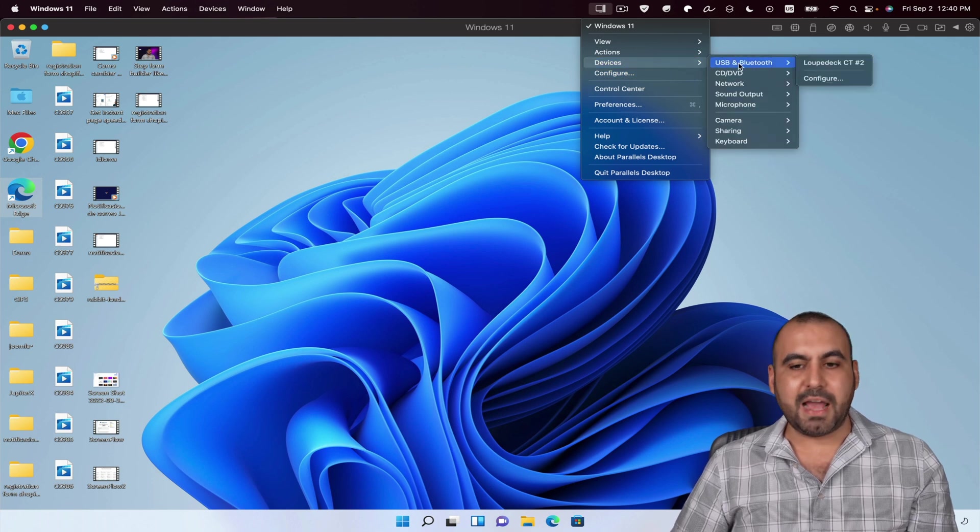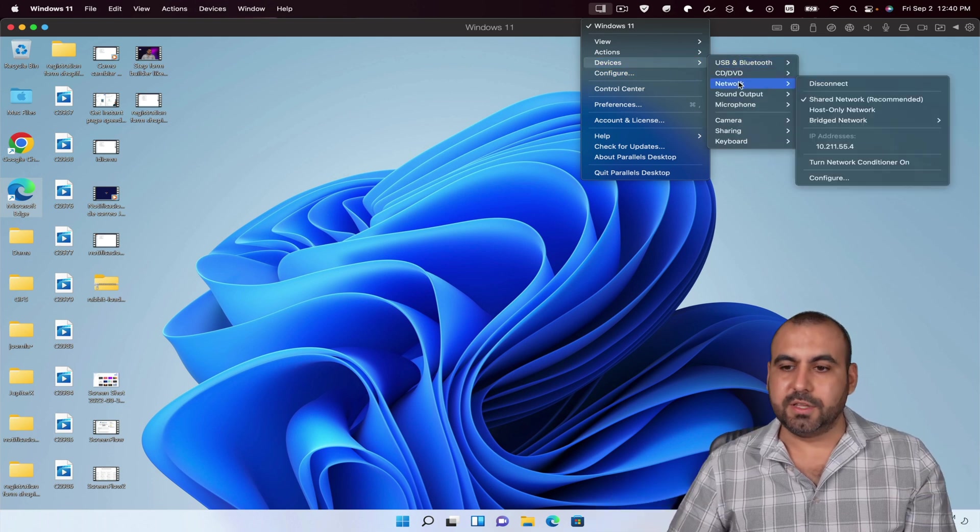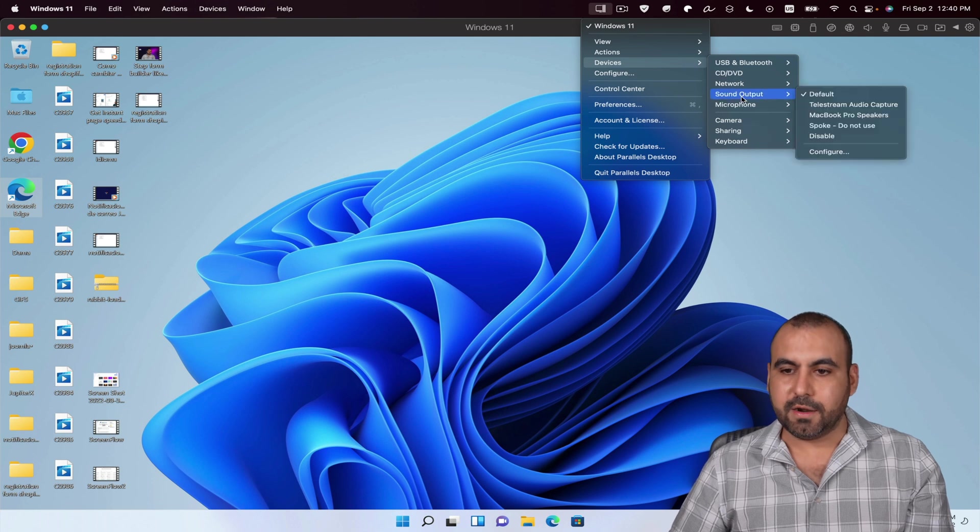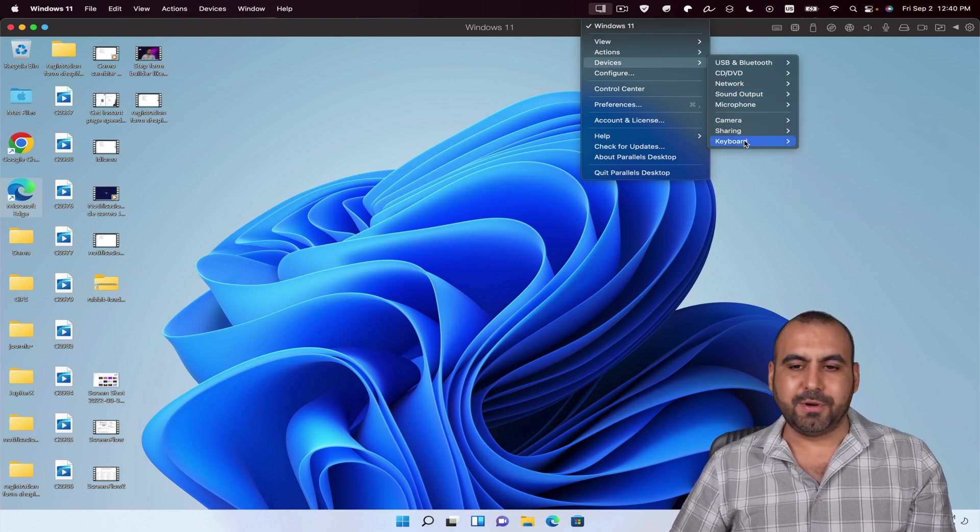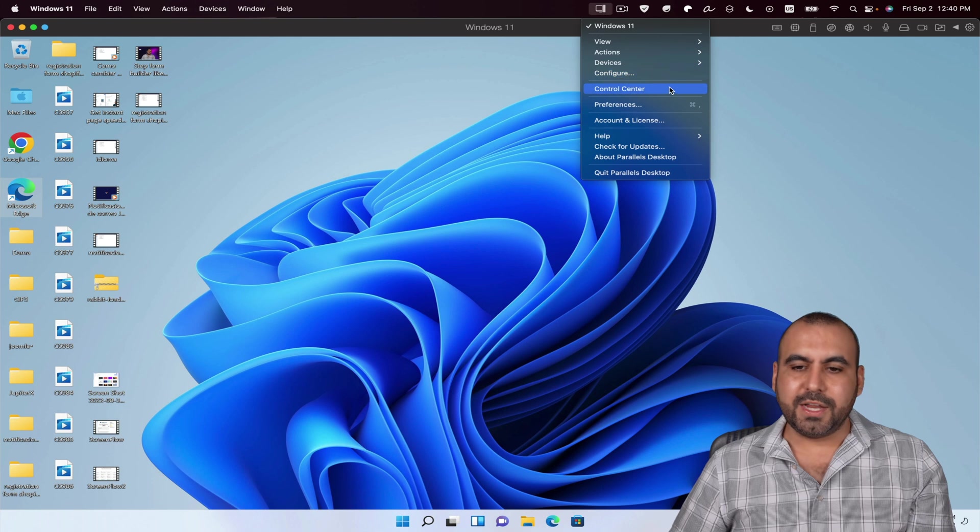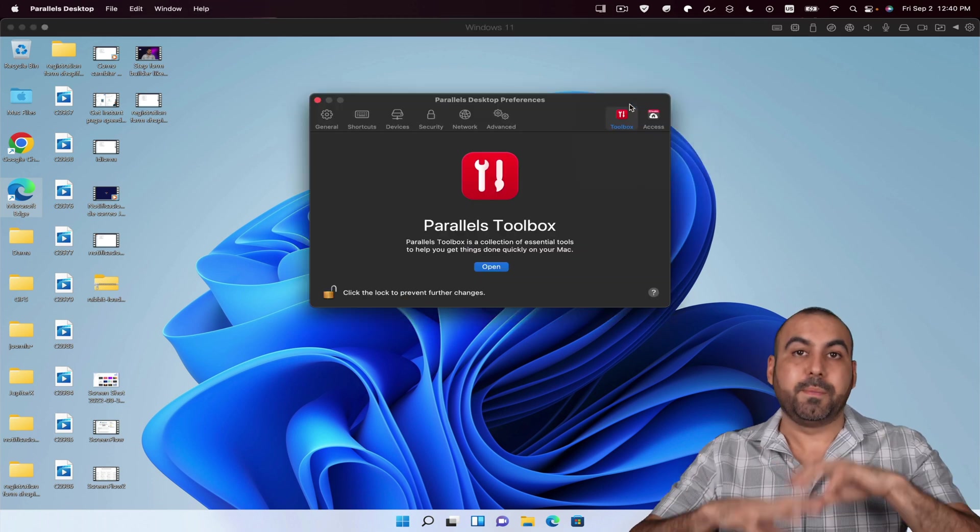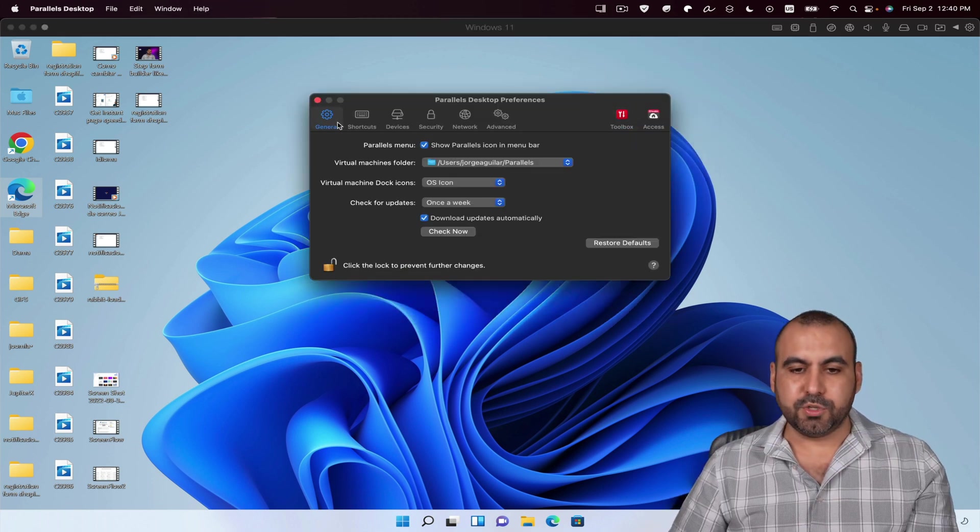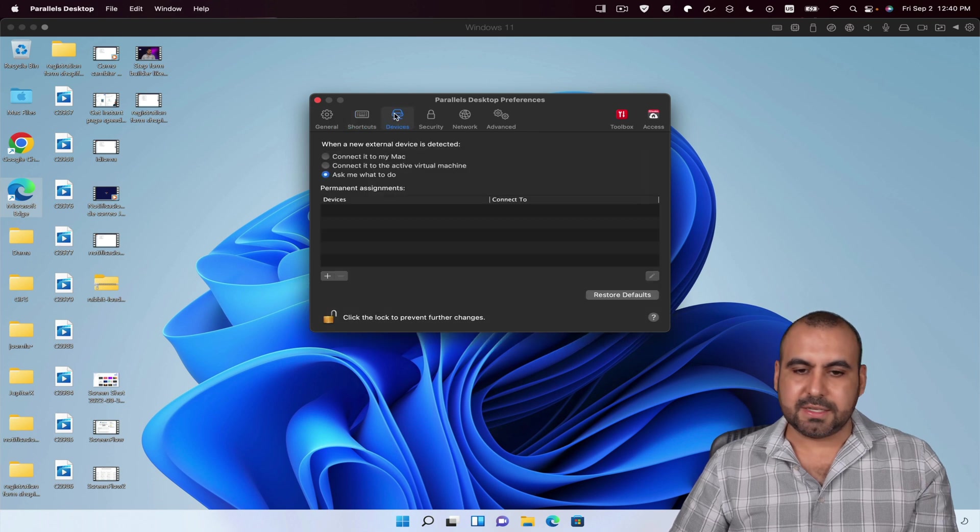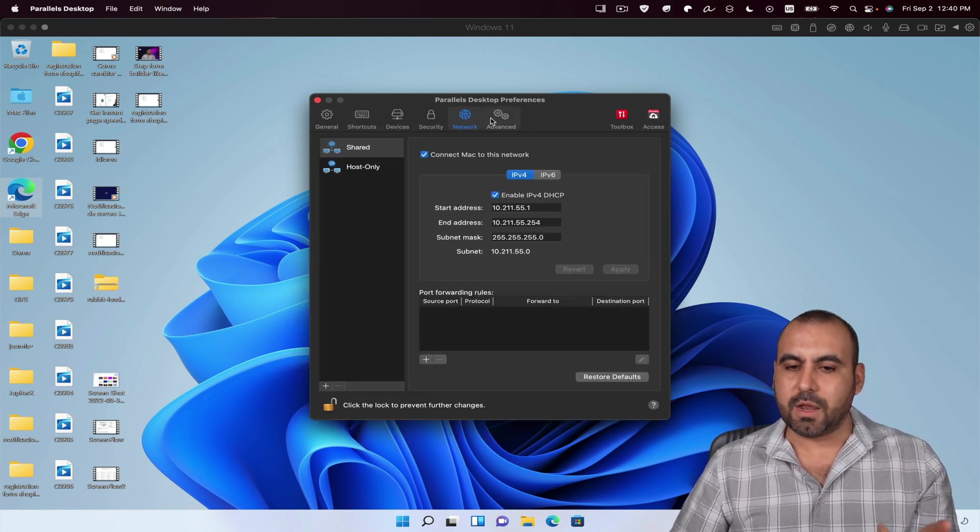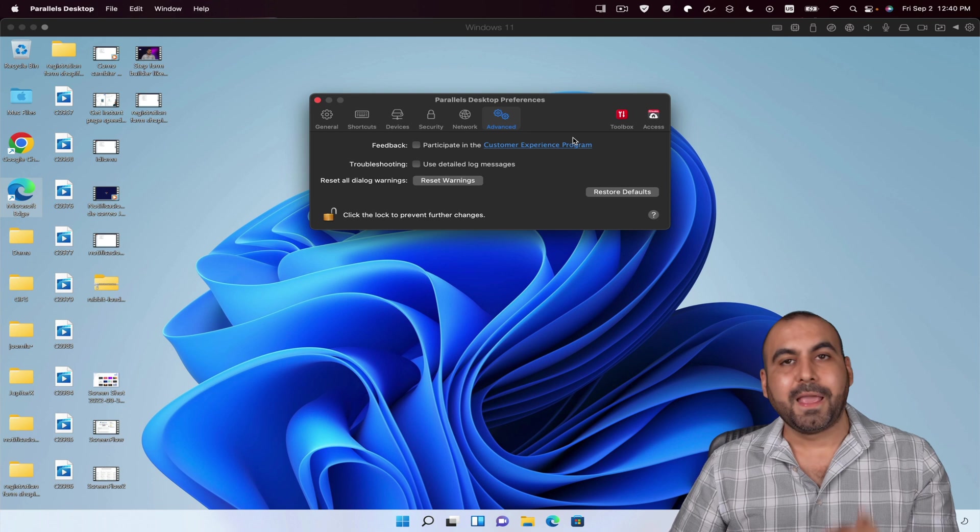The devices that you might have installed or connected to the computer, you're available in there. Sound output, microphone, camera, sharing, keyboard, et cetera. Configuration, control center, preferences for the parallel system. For example, general preferences, shortcuts, devices, security, network, advance, et cetera.